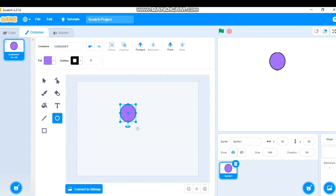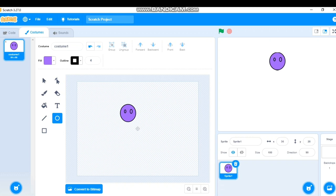For the eyes, click somewhere outside to deselect, then click the Circle tool again and draw a small eye. Click outside again, then draw a second small eye. Now I have two eyes. You can reshape the size as you want.